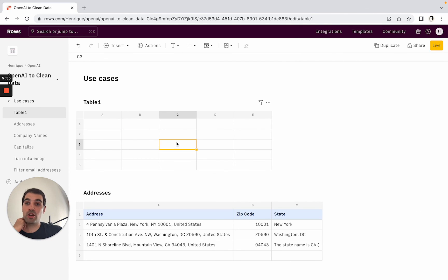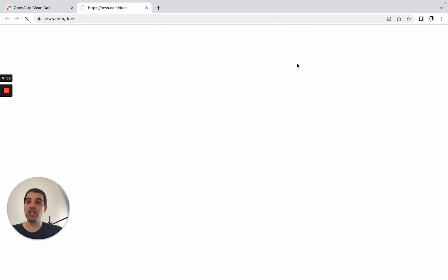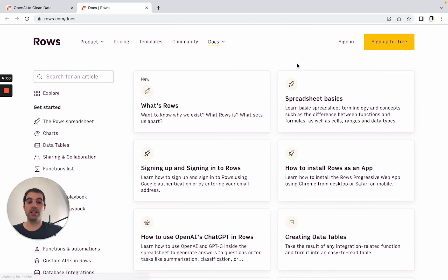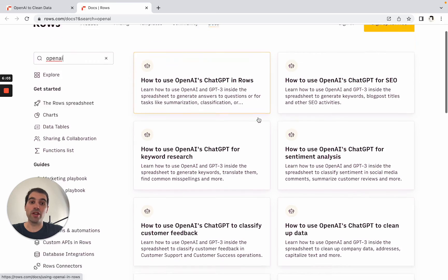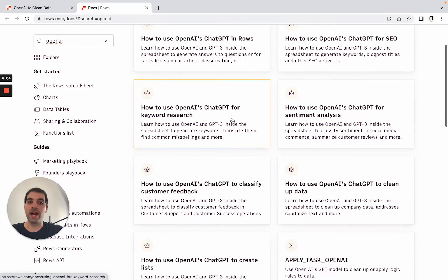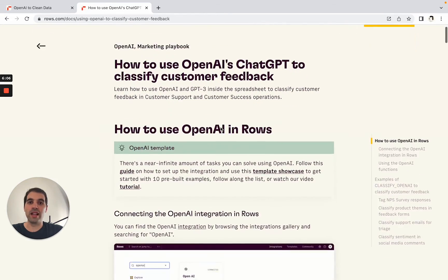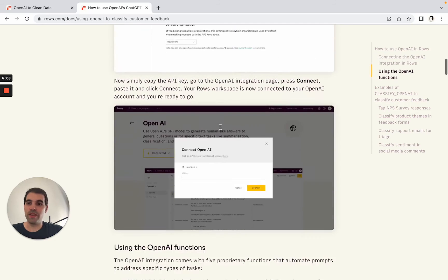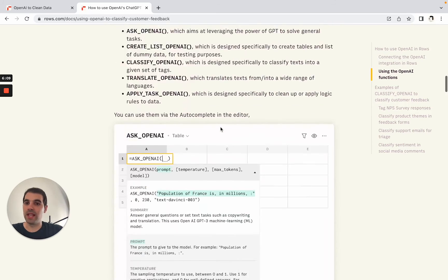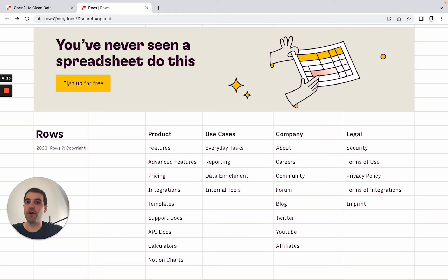For additional guides and documentation on OpenAI, you can actually come here to our documentation center, start typing OpenAI and then you will come across all of the different guides on how to do this. So classifying customer feedback has all of the examples, step-by-step approach on how to do all of these things and the examples for the formulas.